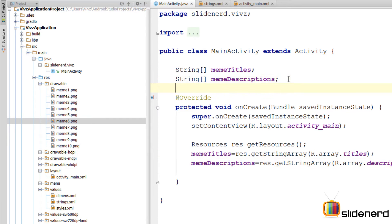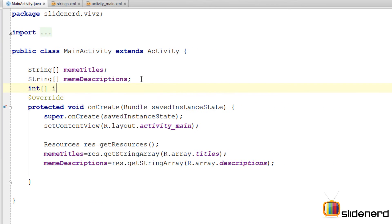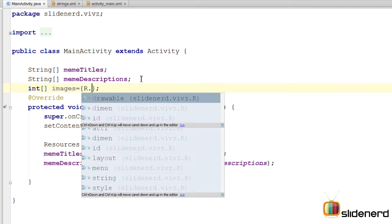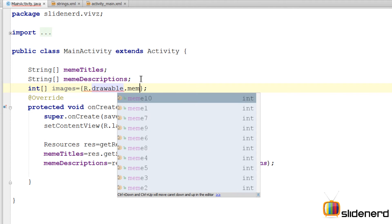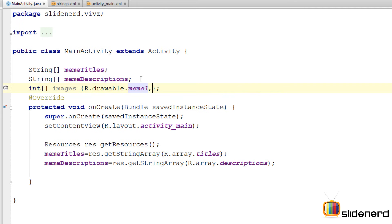So here I'm gonna make an integer array by saying int images equals to an array. Now there will be 10 elements inside this images array. But each element will directly have a reference to r.drawable.meme1, comma, meme2, 3, 4, and so on. So let me go ahead and complete this array.